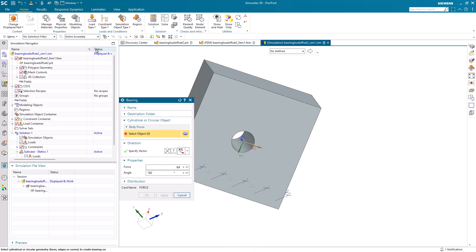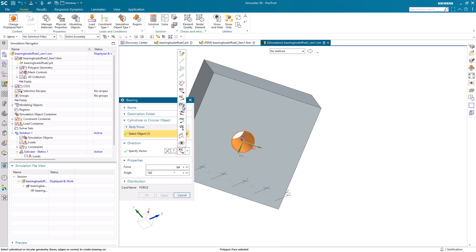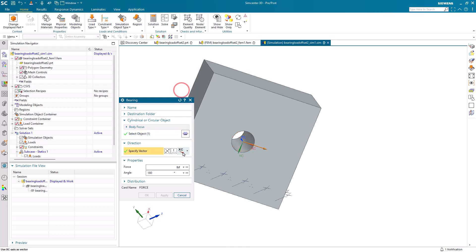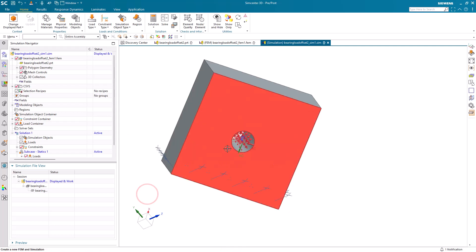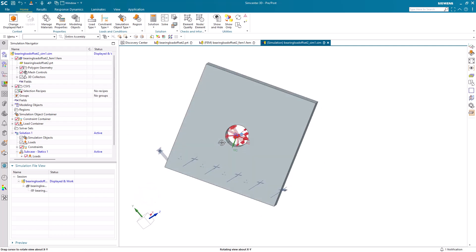We can use that WCS to specify a direction for our bearing load. Here I'll select the xc-axis of our work coordinate system and we'll specify a magnitude. And you can see it creates the bearing load.